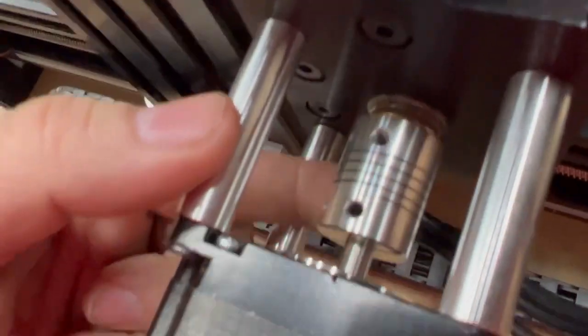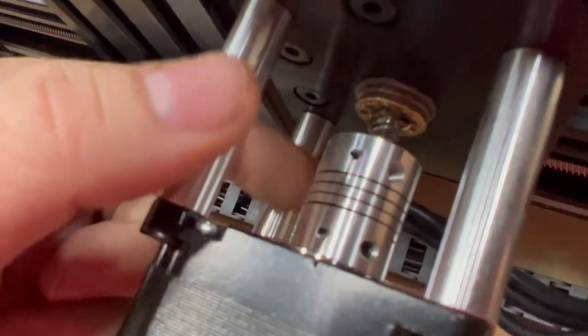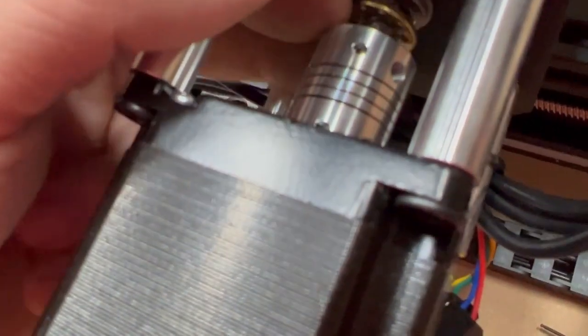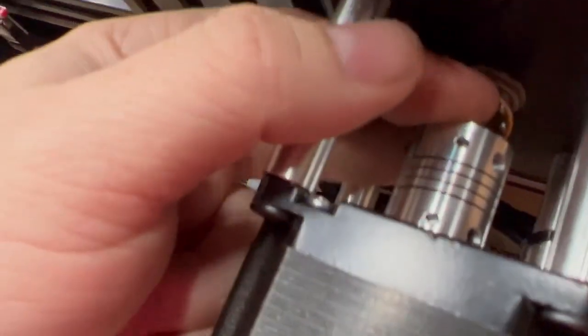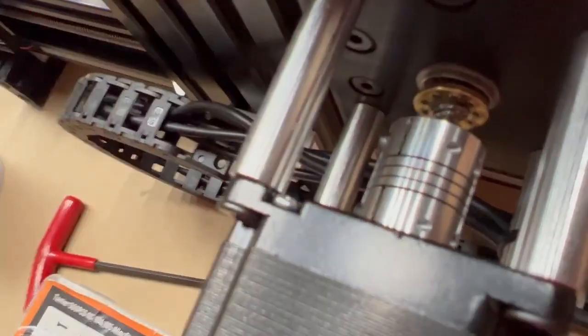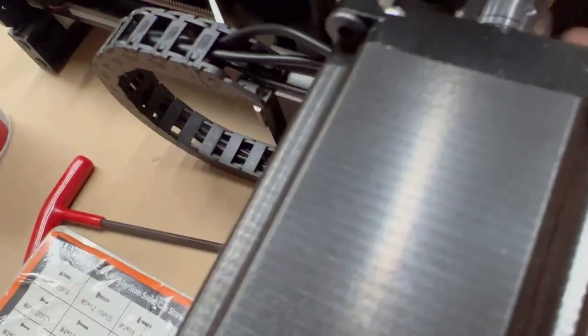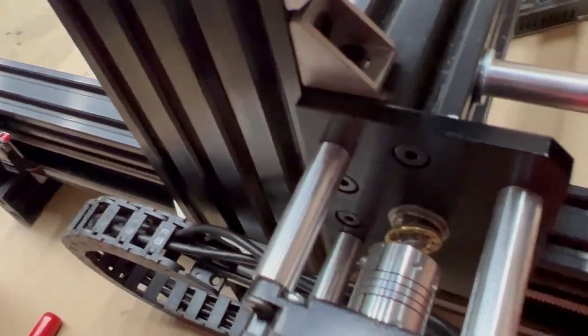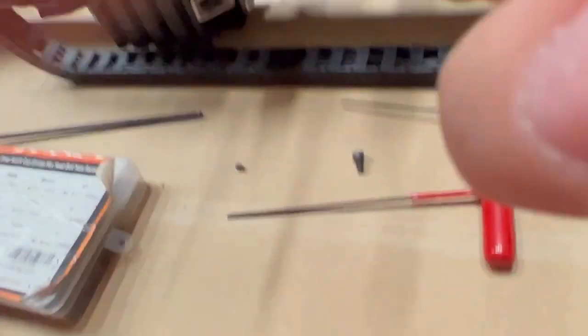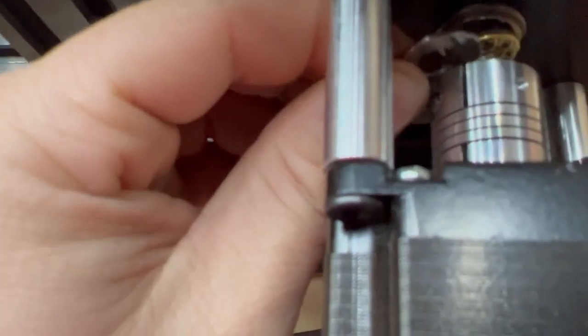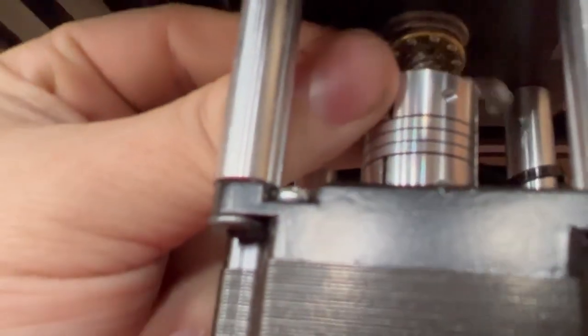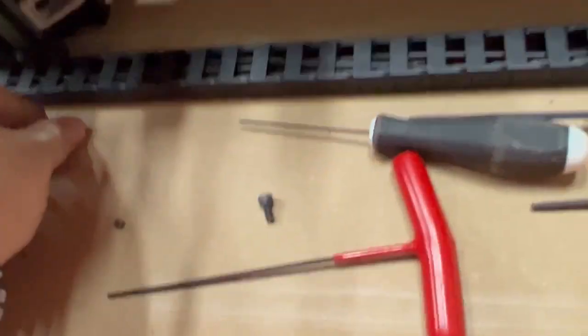So I'm going to loosen these up and pull this collar back and we'll see if the little grub screw comes out. That'll be nice. Feels in there. Hey look what fell out! So I just pulled this collar back and then pushed the rod back. You can see there's barely any rod there.